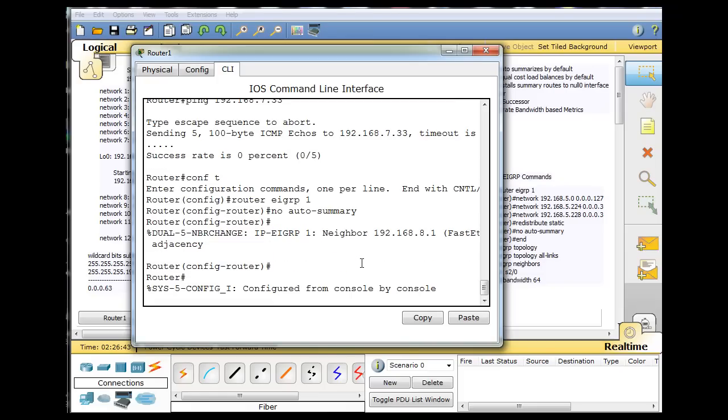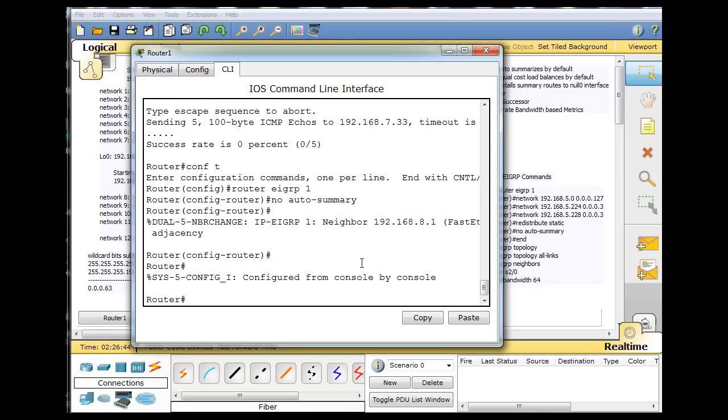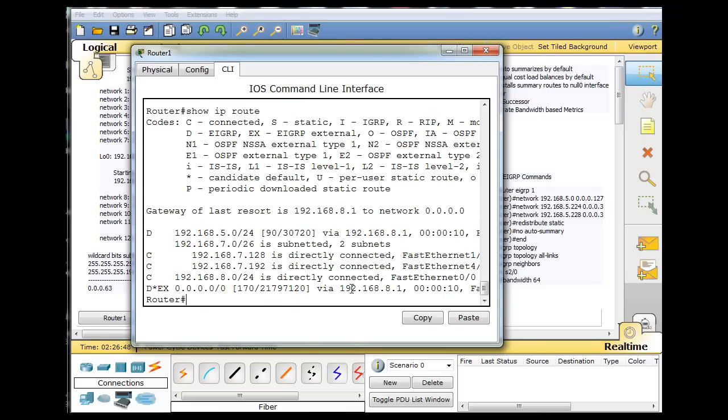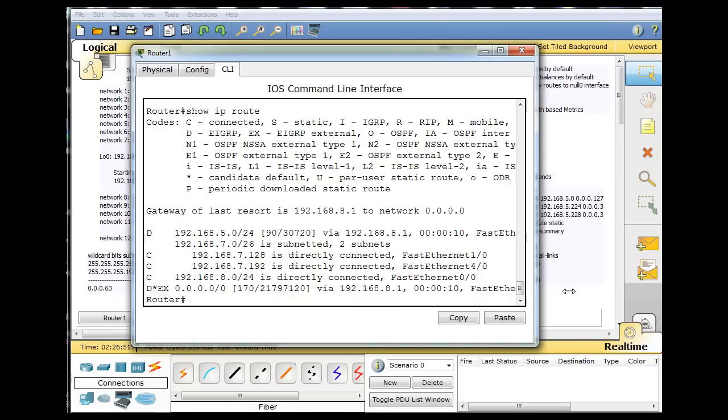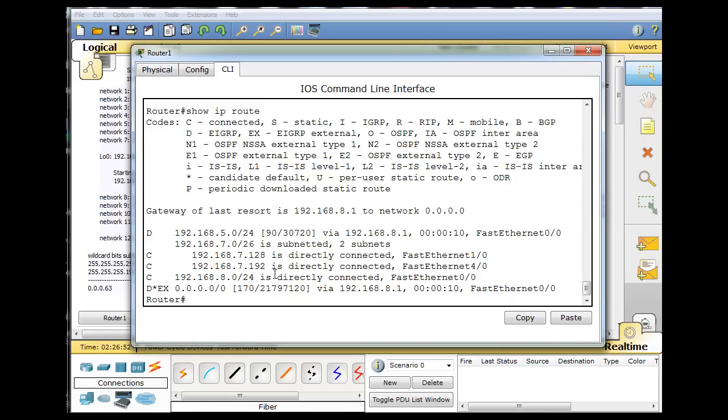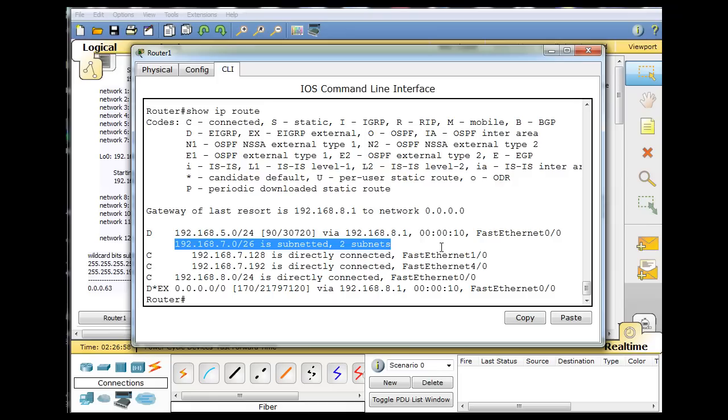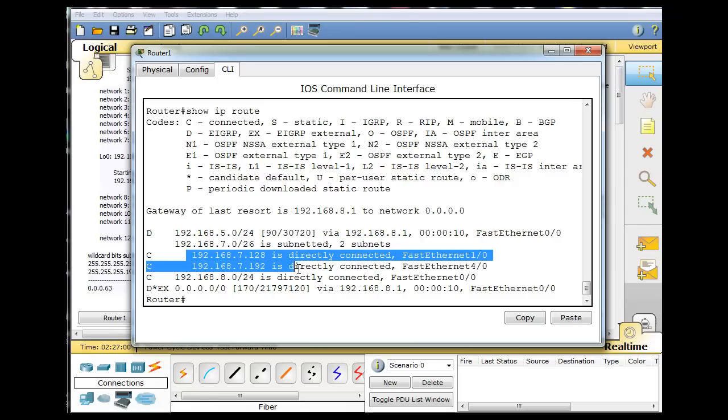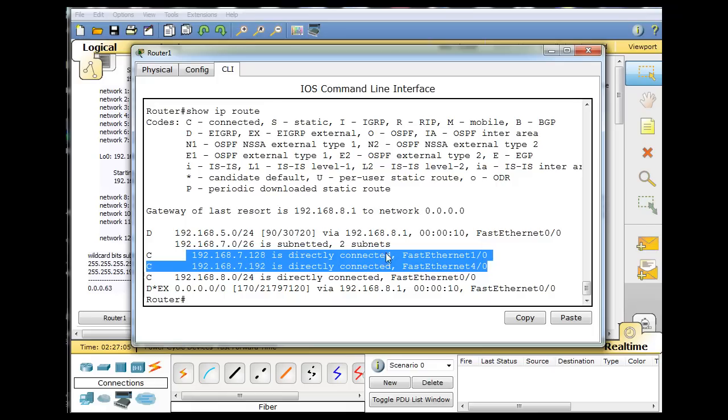And now if we look at the routing table, show IP route, you can see that that route, that summary route, is now gone. You've got the parent route, which doesn't have an exit interface. It's not an ultimate route, and you have two child routes correct. And there is no summary route to a null interface.